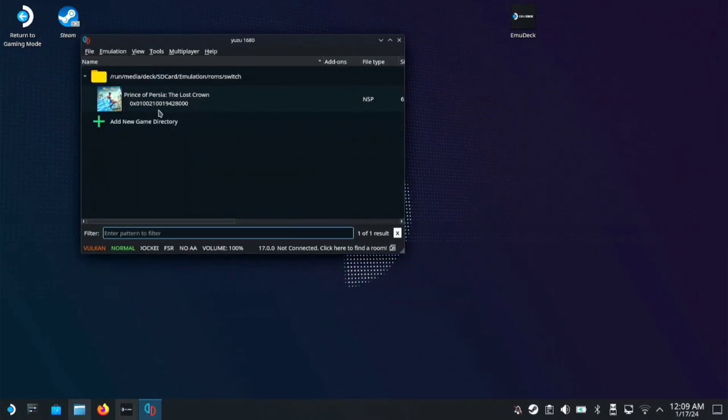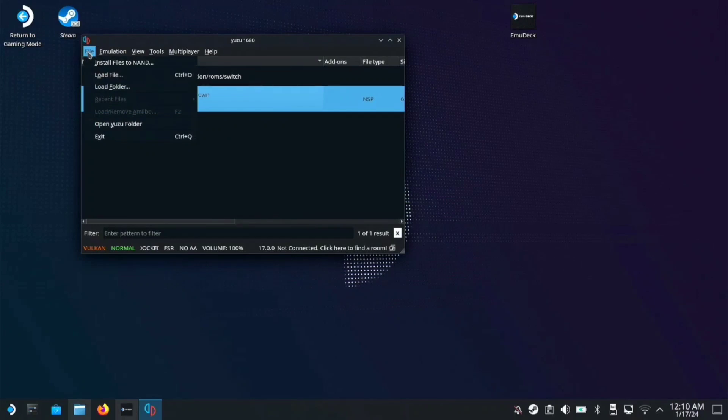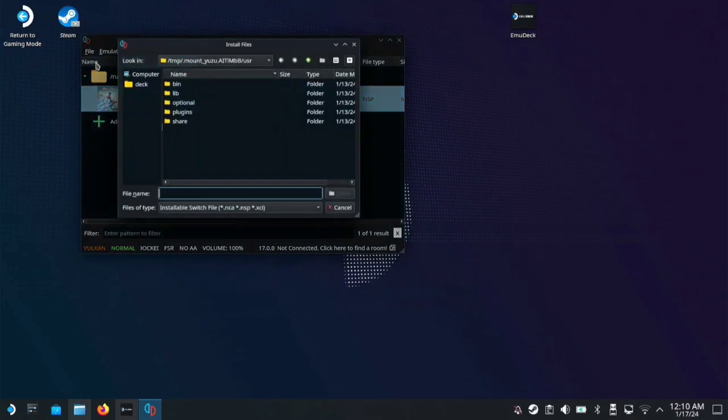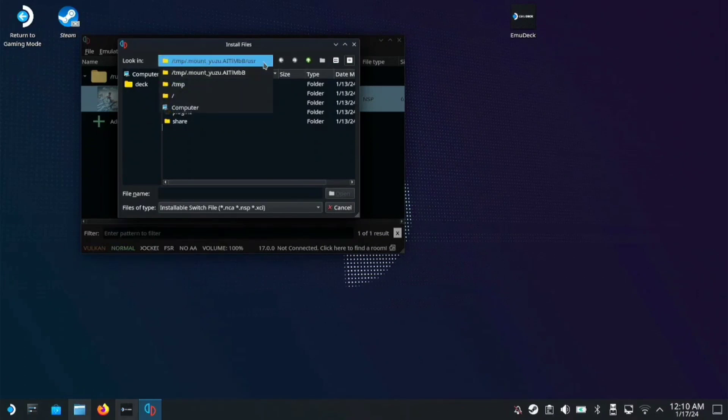As you can see, Prince of Persia: The Lost Crown is here. First, we need to install the DLC and update. Go to file, install files to NAND, then find your downloads folder.